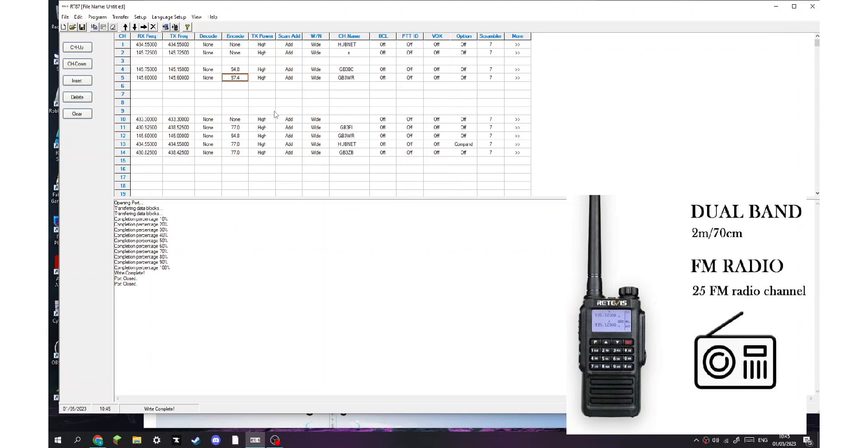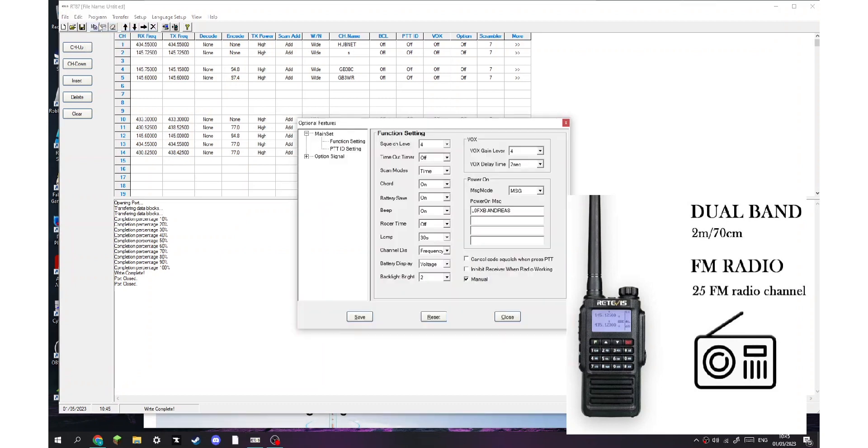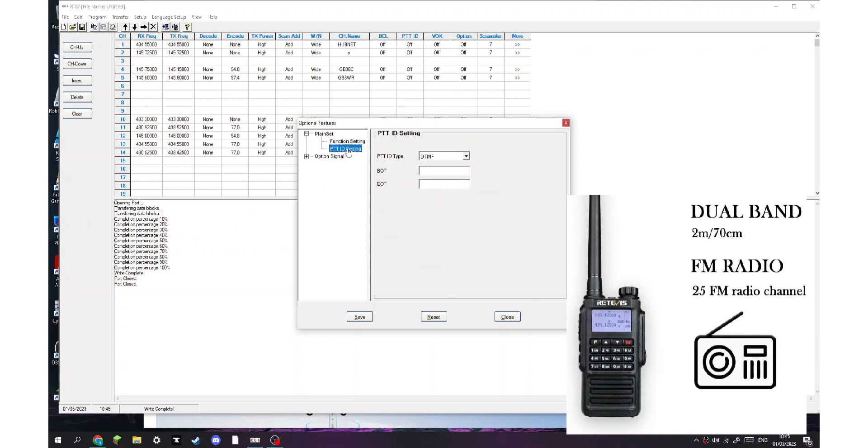So I can quickly show you. Optional features. I did see it earlier, there. PTT ID settings. So that's the new one. What's this, bot and eot? So need to work that one out.